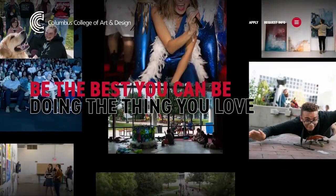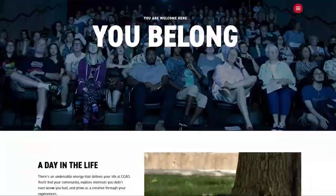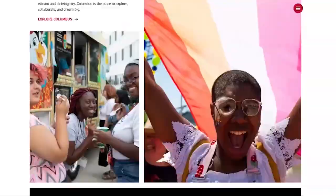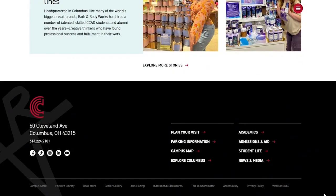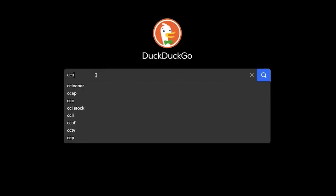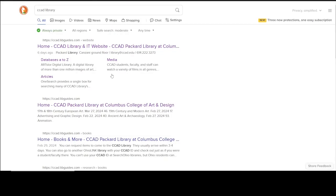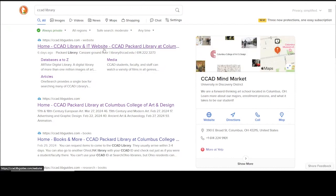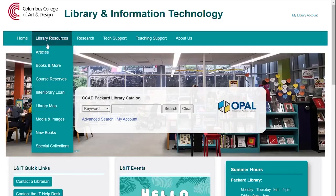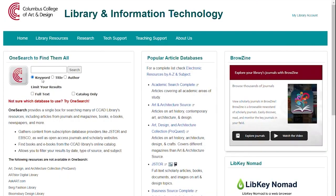To access the library website from the main CCAD website, scroll to the bottom of the page and click on Packard Library. You can also type CCAD Library in your favorite search engine. Bookmark the site for easy access. Select Library Resources and click on Articles. Art & Architecture Source is under Popular Article Databases.